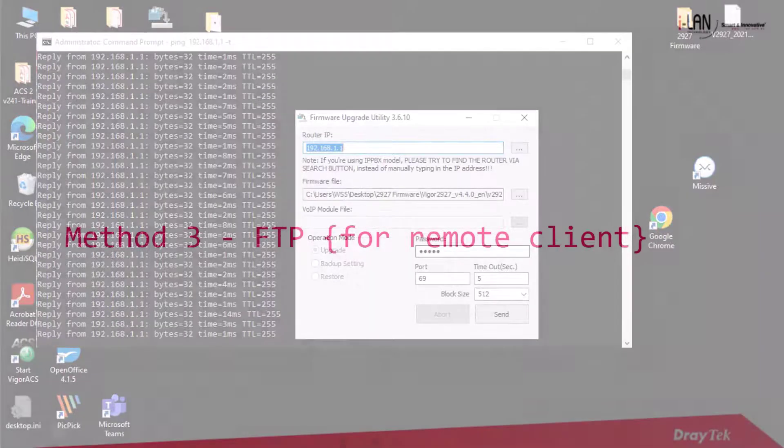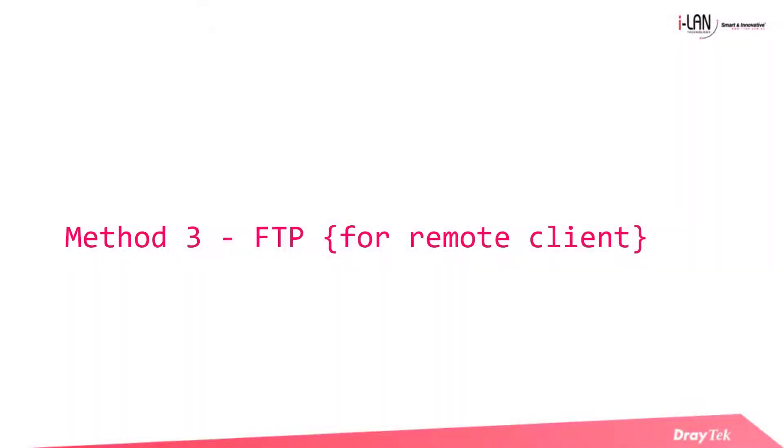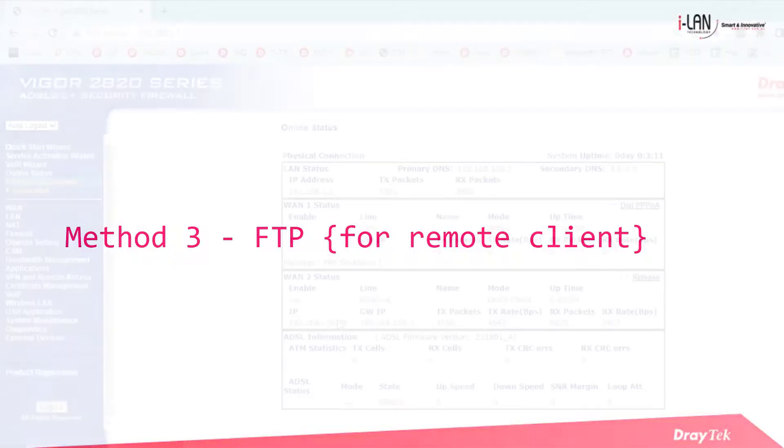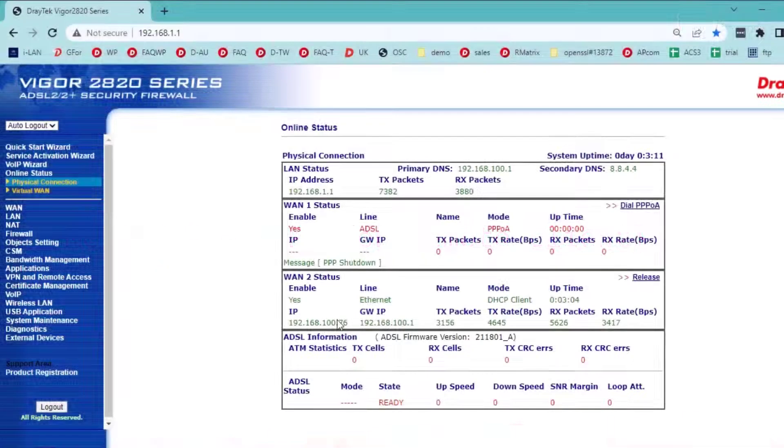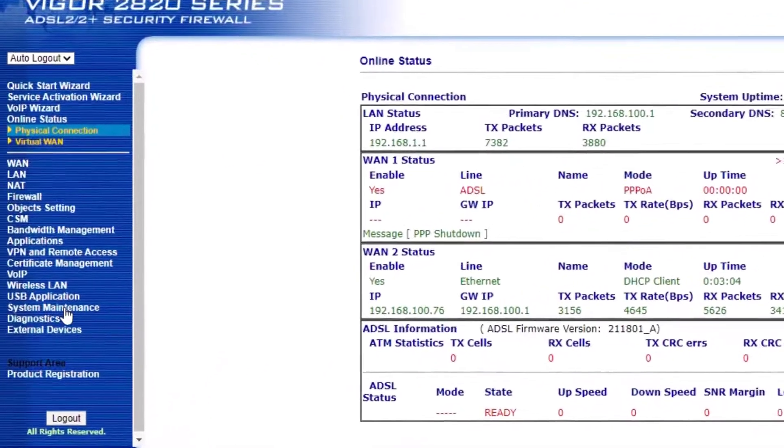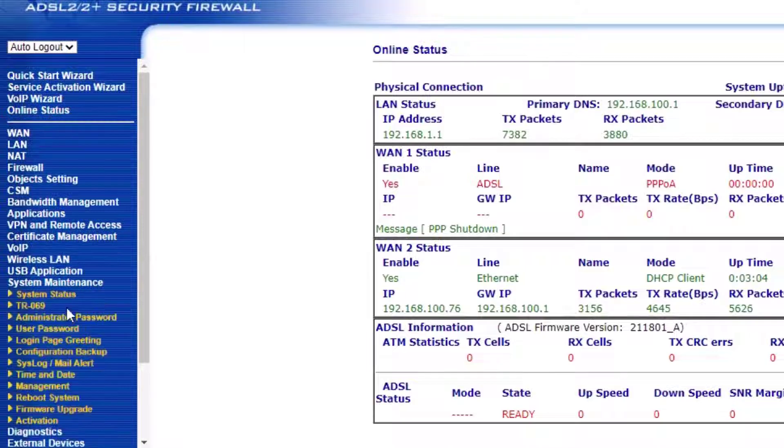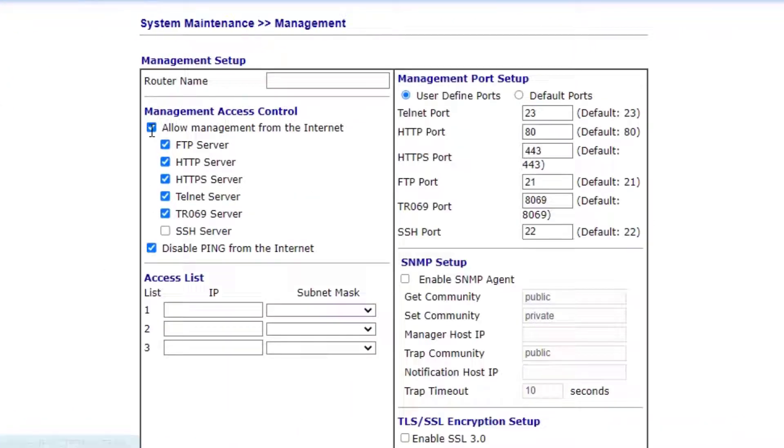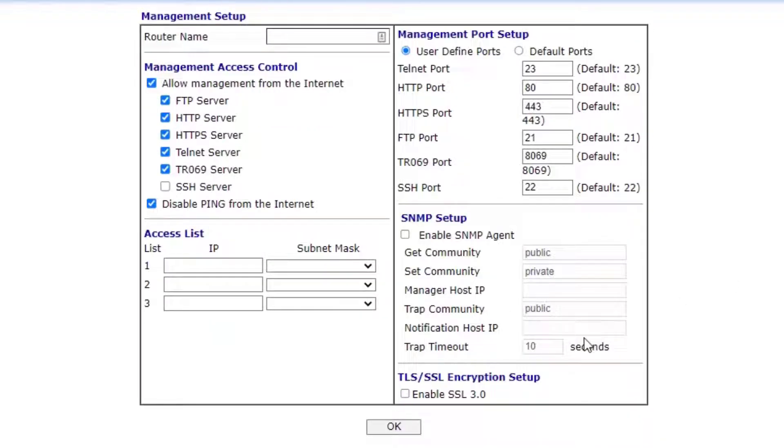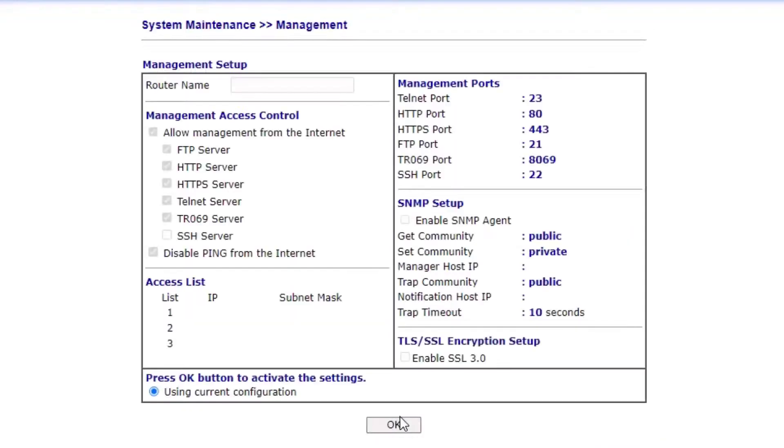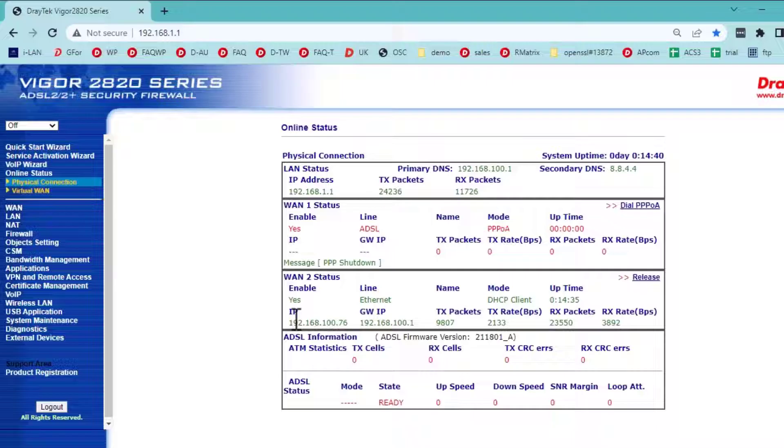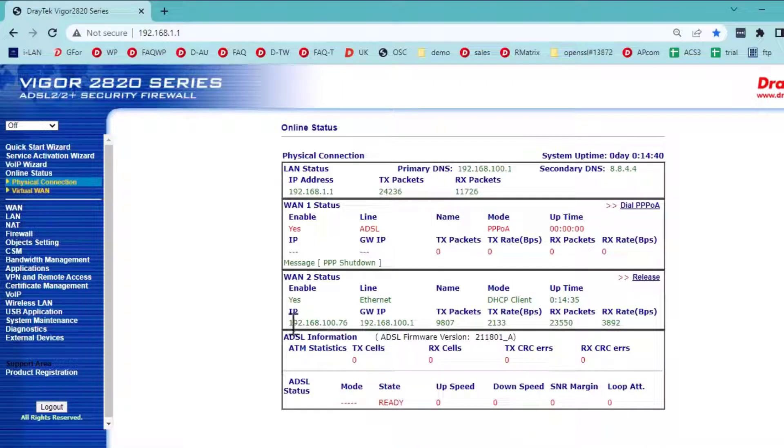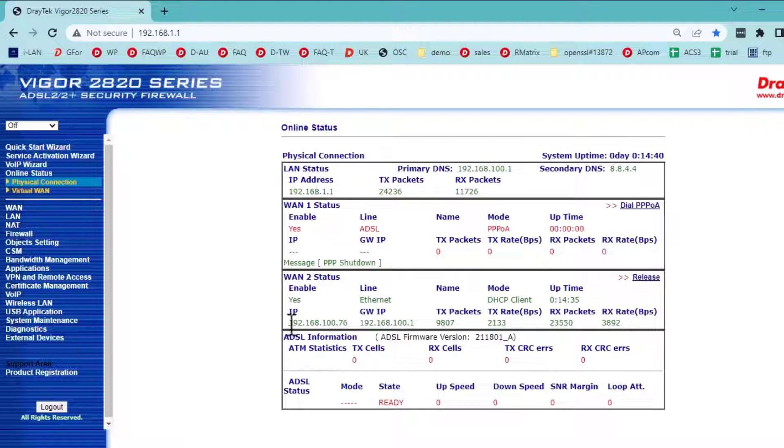Now comes to the third method, upgrading the firmware using FTP client. We need to first set up the FTP server in the DrayTek router. Go to System Maintenance, Management menu. Select Allow Management from the Internet and the FTP server and check the FTP port. Note that this method will only work with older routers, and this feature has been removed from later model routers.